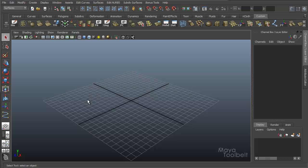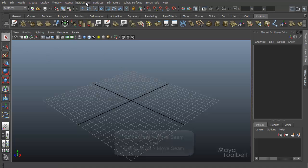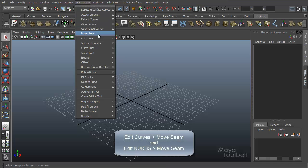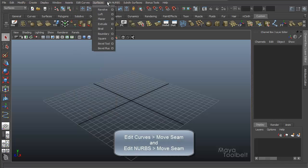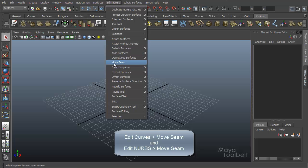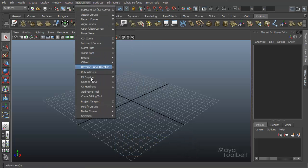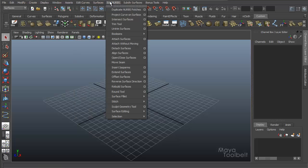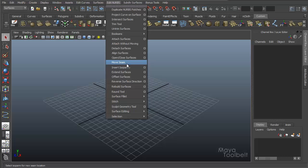Hello, welcome to the Maya tutorial belt, this is Michael. Today we're going to talk about Move Seam. This can be found under the Surfaces menu under Edit Curves — we have Move Seam right here — and also under Edit NURBS, Move Seam right here. They're both very similar, but one is for a curve under Edit Curves Move Seam, and one is for a NURBS surface under Edit NURBS Move Seam. They're very similar so I figured we'd combine the two into one video.